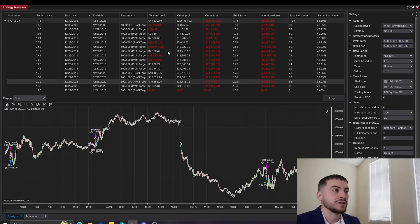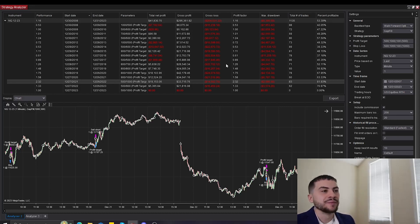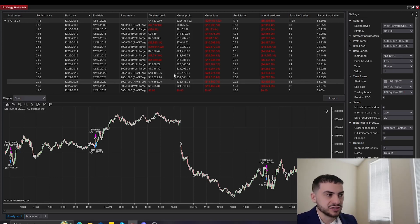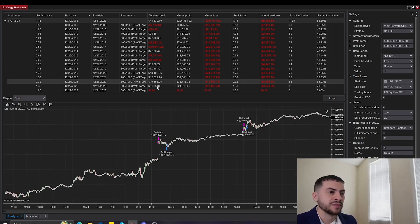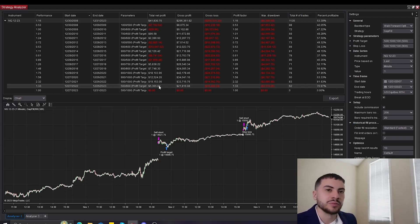And then lastly, we also ran a walk forward analysis, which optimizes the strategy every year and it optimizes the profit target and stop loss. So it looks like for the current year, the profit target is set to $500 and the stop loss is set to $900.